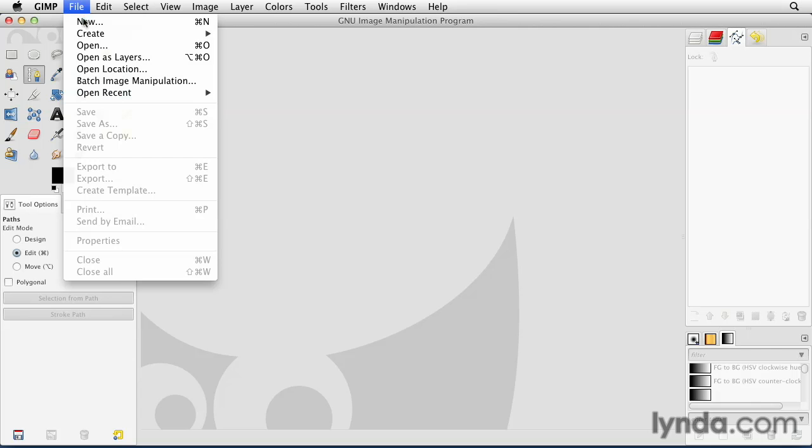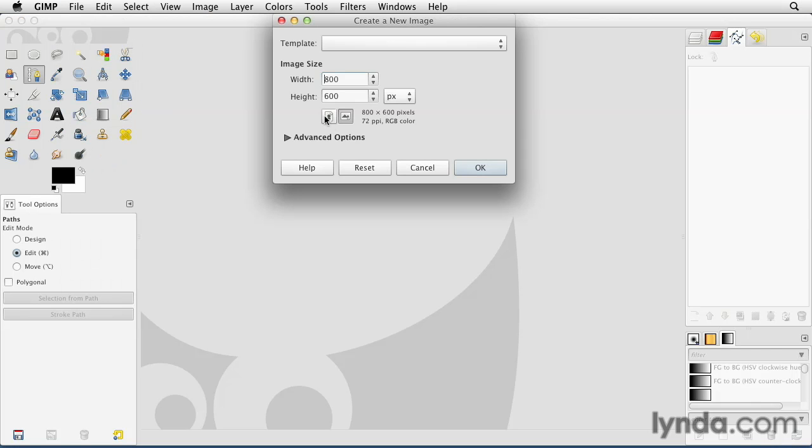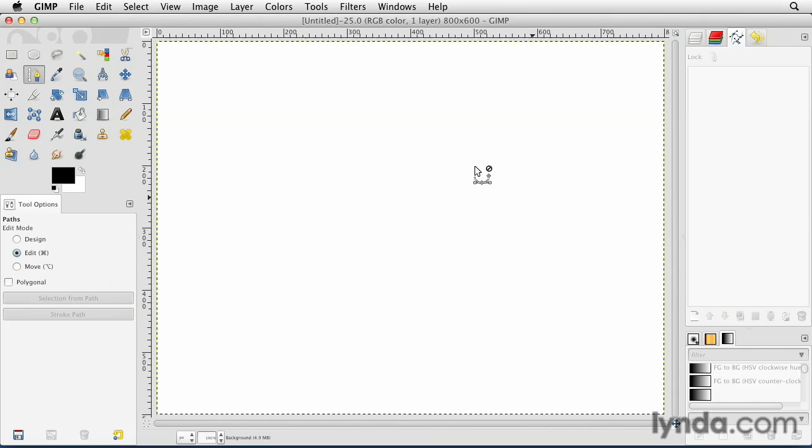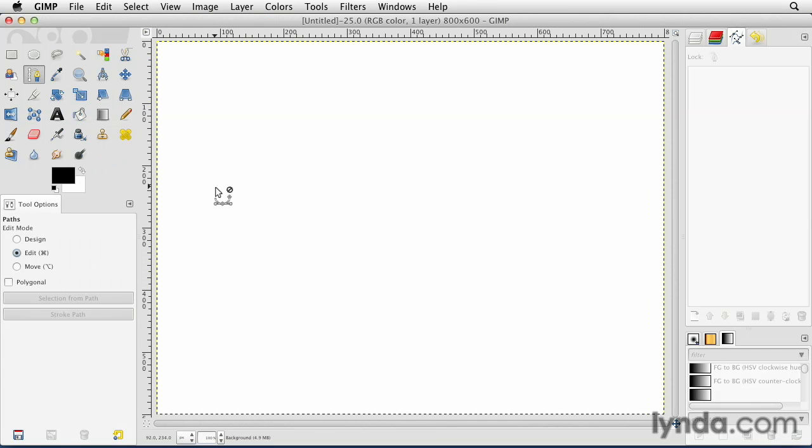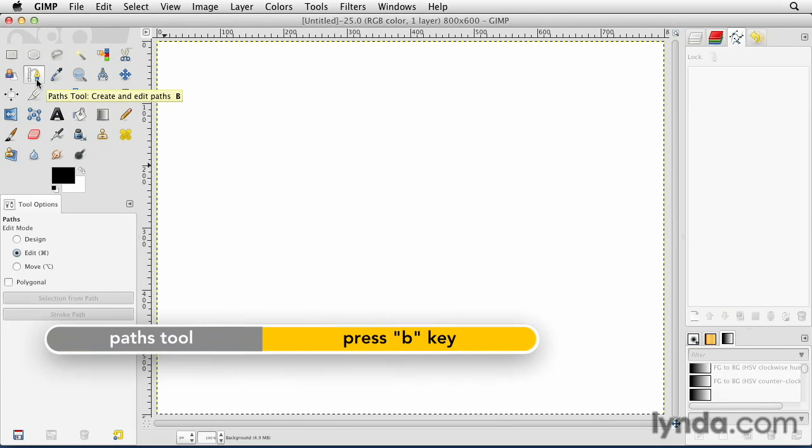In order to do this, I'm going to start a brand new document, and I'm going to show you two ways to create a path. So I'm going to just stick with the 800 by 600 document here, and I'm going to make sure I'm working with the Paths Tool. You can get to that by hitting the letter B on your keyboard.